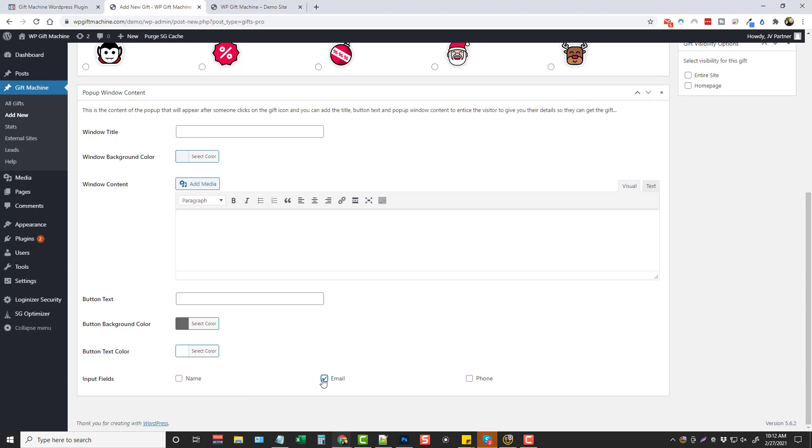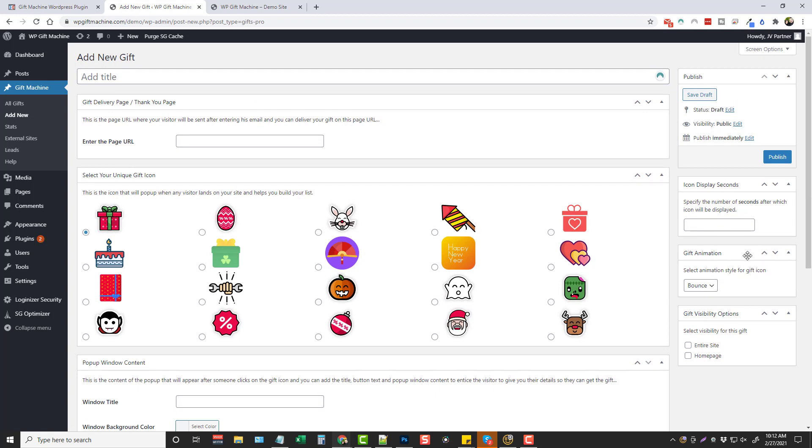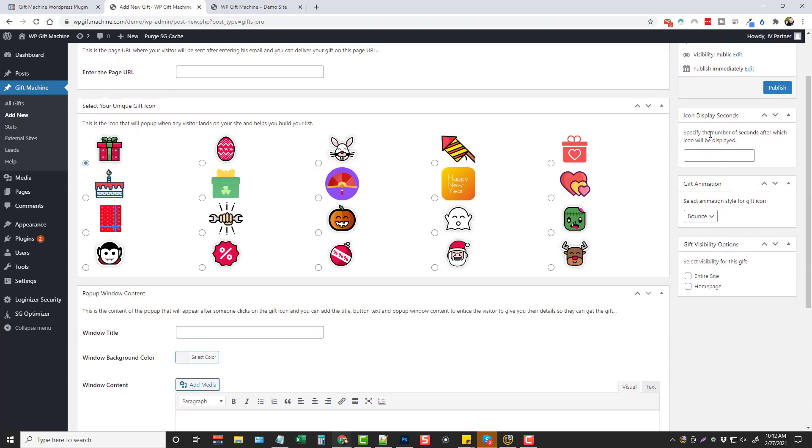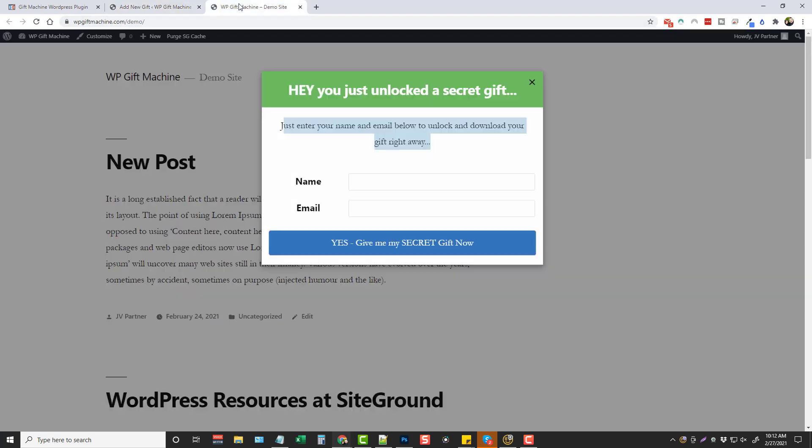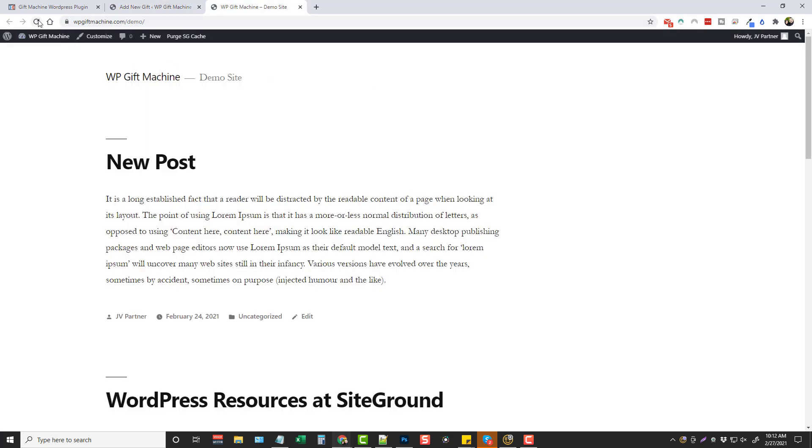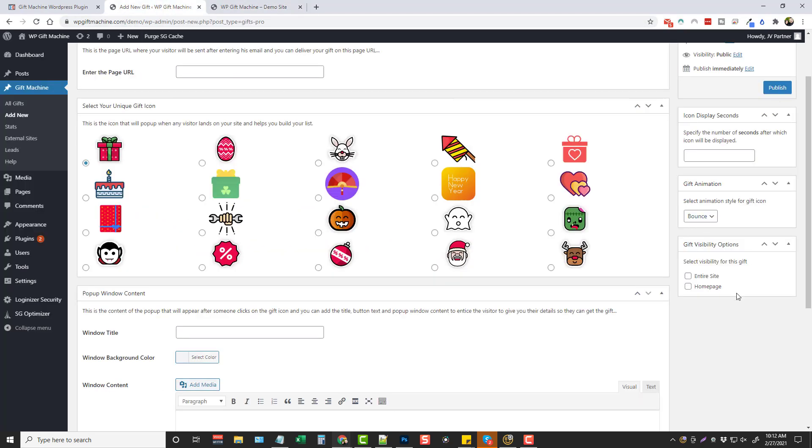Now on the right hand side there are a few other options. So if you want to wait a few seconds before the icon pops up on your site you can put that here. So maybe you want to wait five seconds before it pops up. You can do that. And then you can also choose what kind of animation you want for it. So you can have it to bounce, flash, or pulse on the home page. So if we refresh this you'll notice right now this one is set up for bounce. And over here the gift visibility options you can choose for this to show up on the entire site or the home page.